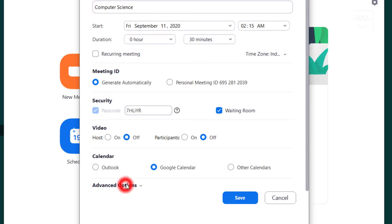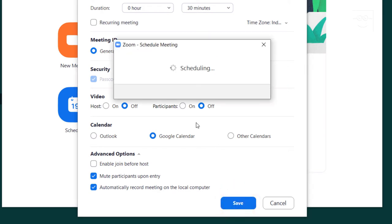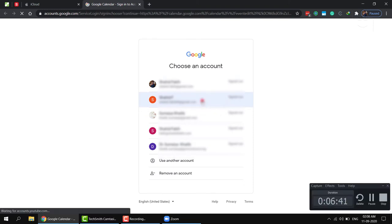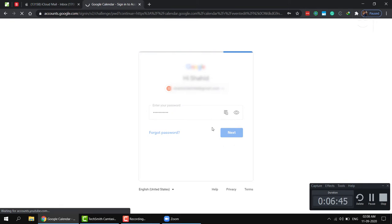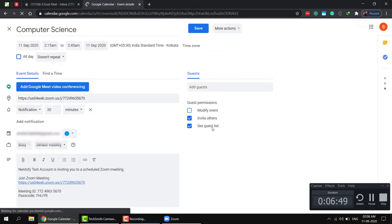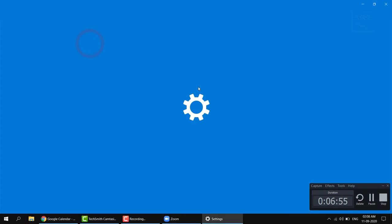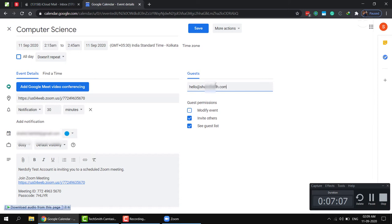Step 9. Click on advanced options. And once again, make sure enable join before host is unchecked. Mute participants upon entry is checked. And as per requirement, automatic meeting recording can either be checked or unchecked. Step 10. Click save. Since I chose Google calendar, Google will ask which of my Google accounts calendar I want to use for this meeting. That's because I have multiple Google accounts. Just sign into the relevant account and give Zoom the permission to manage your calendar. On the right hand side of the screen, you will see guests section. Type in the email addresses of your students separated by a comma. Or if you have a group email address, you can type that in so that the email goes to the entire group of students in one go.